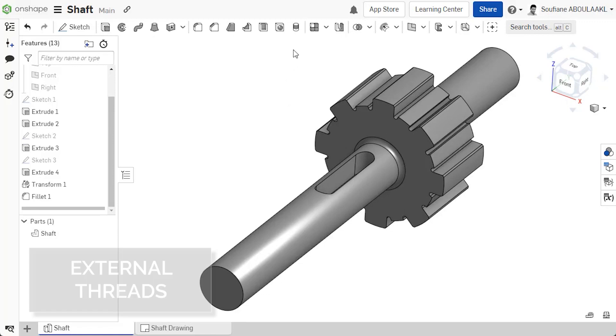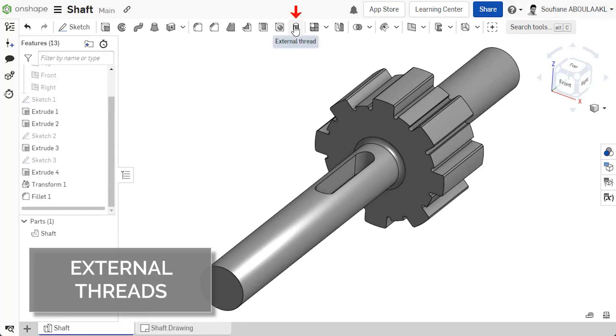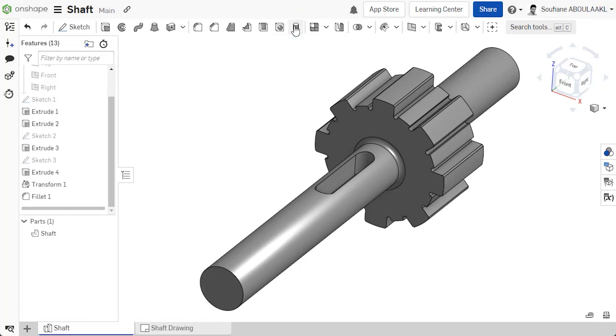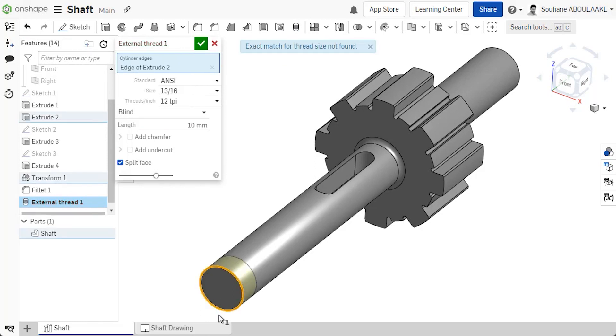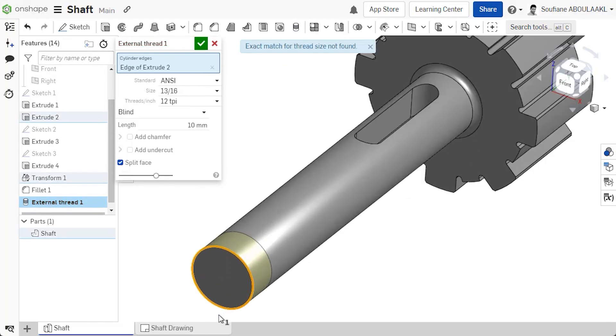Onshape's new External Thread feature enables you to detail threads in both 3D and in 2D drawings. Start creating your thread by selecting an edge that represents the outside diameter of the thread.